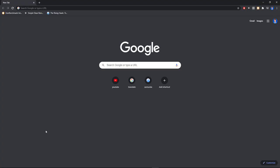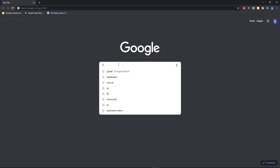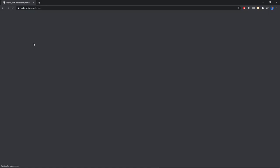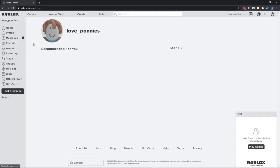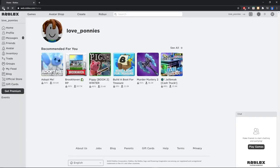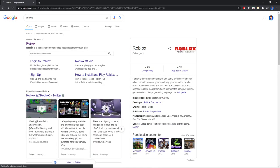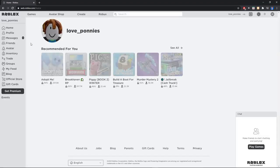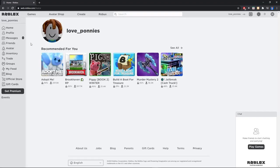First, search Google Chrome for Roblox and click on the first link to the official Roblox site. If you don't have an account, just create one.